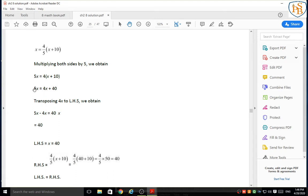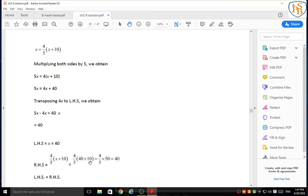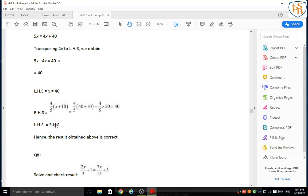Transposing 4x to the left hand side, we obtain 5x minus 4x is equal to 40. So 5x minus 4x gives x, and x is equal to 40. LHS is x, that is 40. RHS is 4 upon 5 in bracket x plus 10 — putting x equals 40, we get 4 upon 5 into 40 plus 10, and 40 plus 10 gives 50. So 4 upon 5 into 50 — dividing 50 by 5 gives 10, and 4 into 10 is 40. LHS is 40 and RHS is 40, so LHS equals RHS — hence the result obtained above is correct.